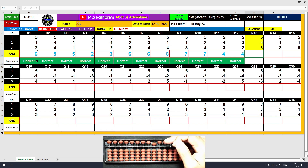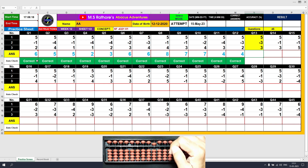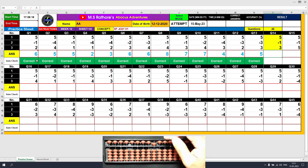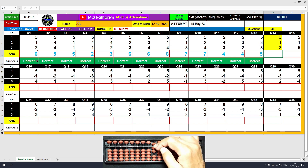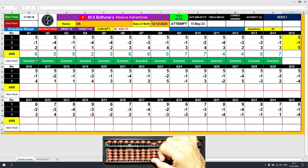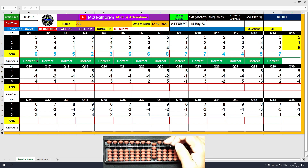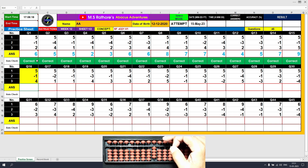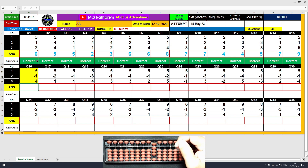Question number 13: plus 5, the answer is 5. Minus 3 equals plus 2 minus 5, the answer is 2. Plus 3 equals plus 5 minus 2, the answer is 5. Question number 14: plus 5, the answer is 5. Minus 1 equals plus 4 minus 5, the answer is 4. Plus 3 equals plus 5 minus 2, the answer is 7. Question number 15: plus 5, the answer is 5. Minus 1, the answer is 4. Plus 5, the answer is 9.